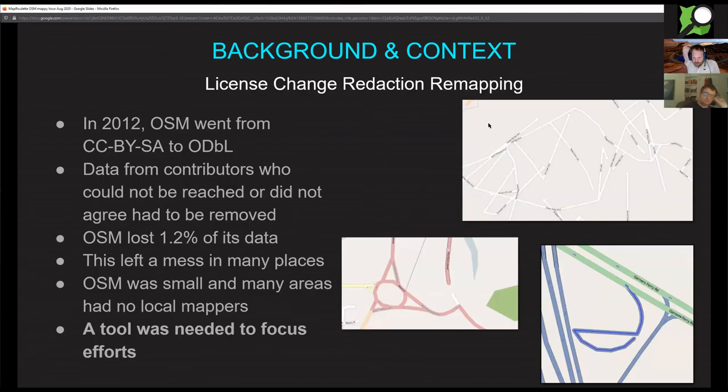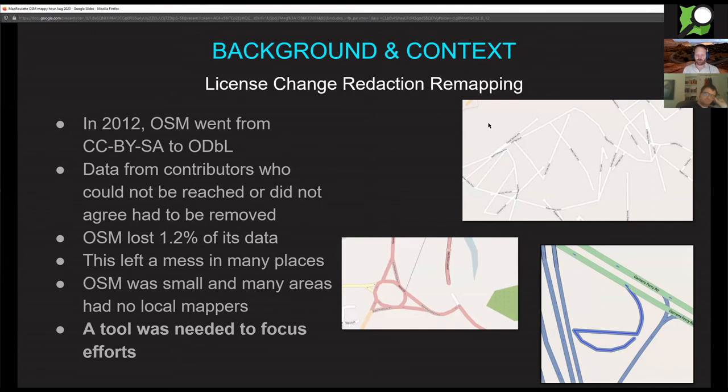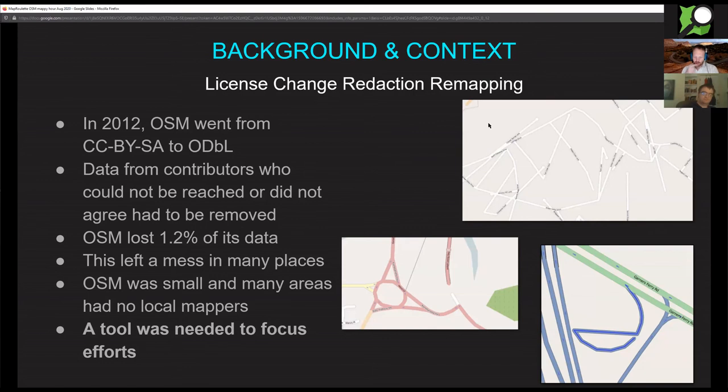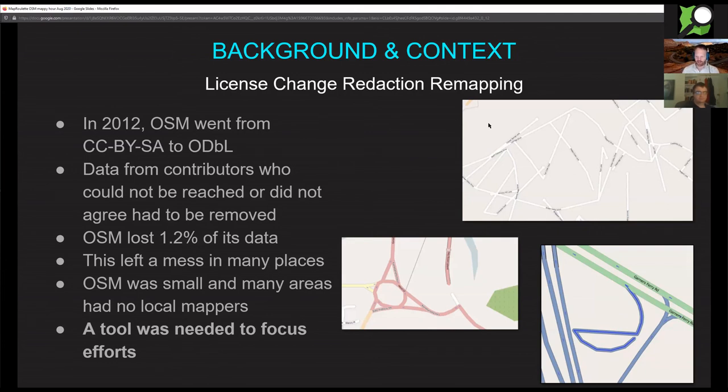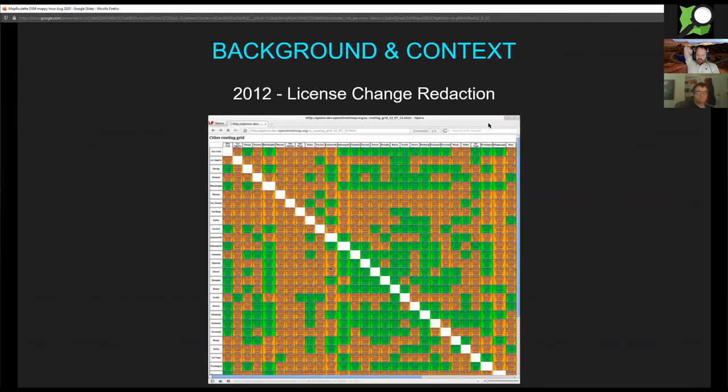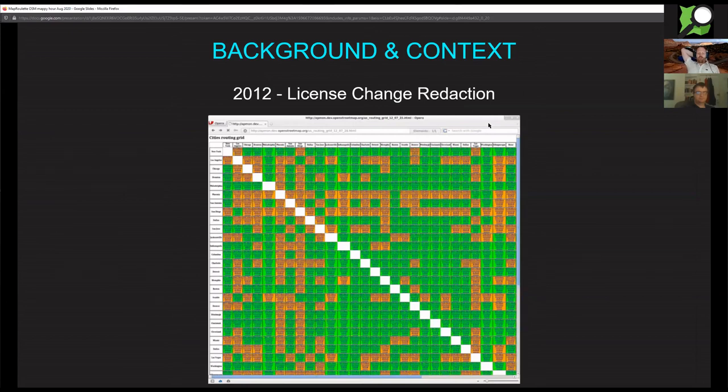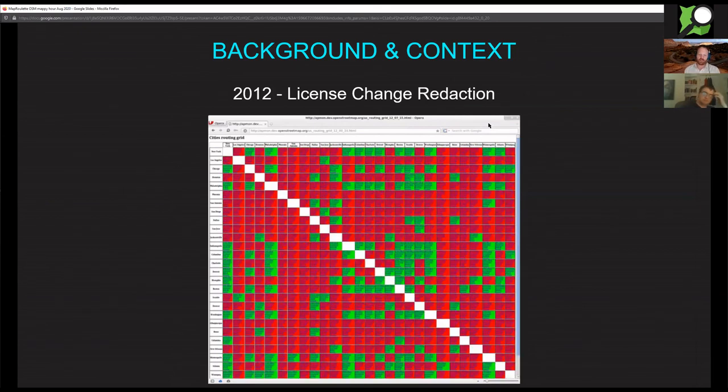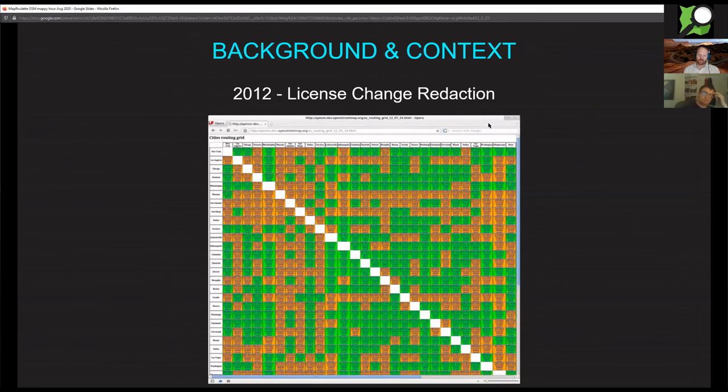So it all started around 2012 when the license change from Creative Commons to ODbL came about. That was a big moment in OpenStreetMap when a lot of data disappeared for legal reasons. It left a lot of mess on the map as data got randomly deleted. You see some samples on the right here, this is not a tenable situation. It's really quite ugly to look at and impossible to navigate over.